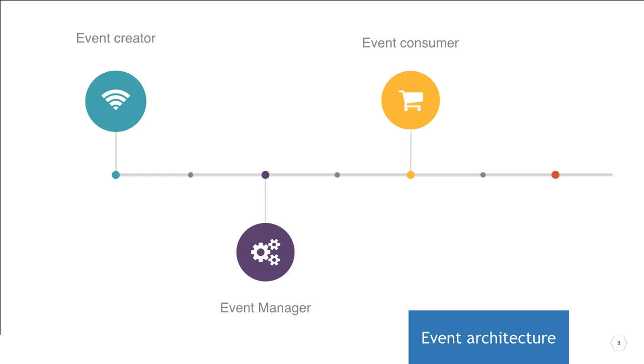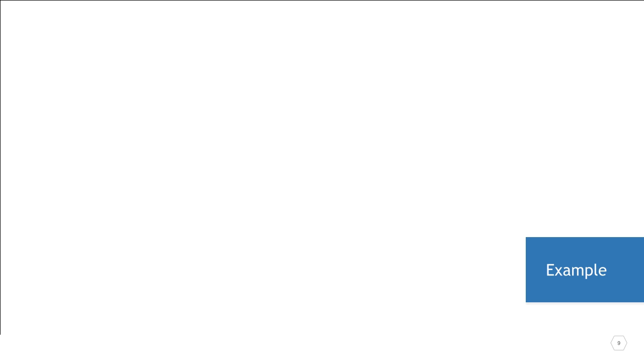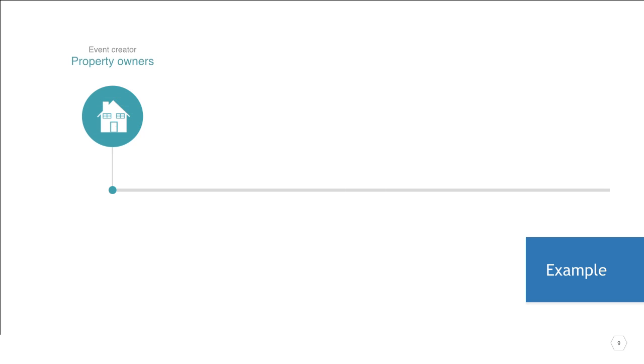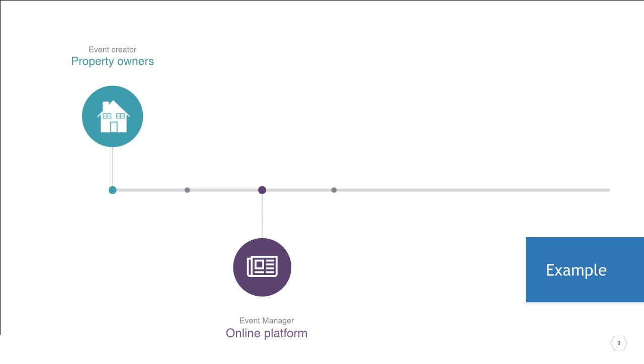Consumers are entities that need to know the event has occurred and typically subscribe to some type of event manager. So a quick example of this might be an online accommodation service, where event creators, that is, property owners, broadcast the availability of their accommodations to the event manager, the online platform, which would aggregate these, and event consumers, people looking for accommodation, could subscribe to the platform's mailing list, sending them notification for any new, relevant listings.